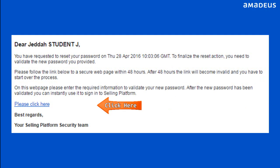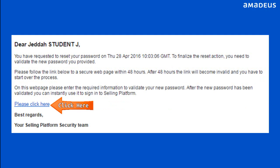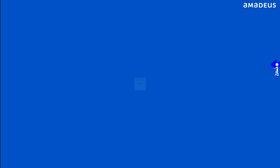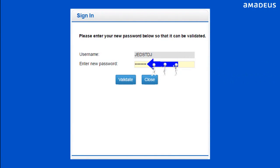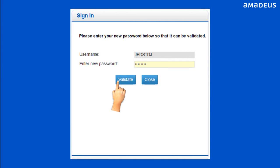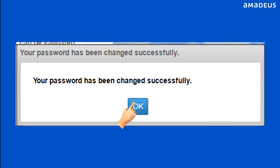Click on the link in the email. Now enter your created password and click the Validate button. From the prompt, click OK button.